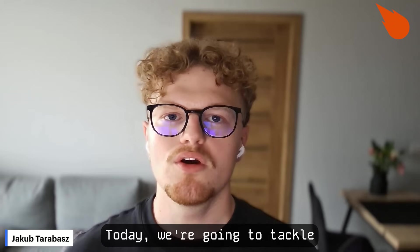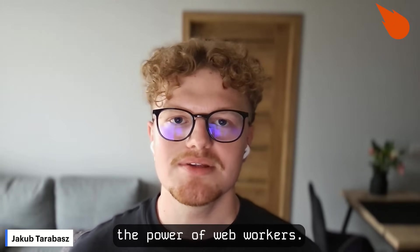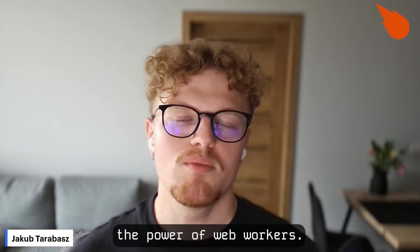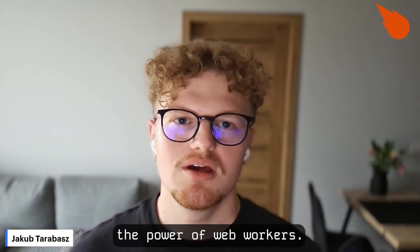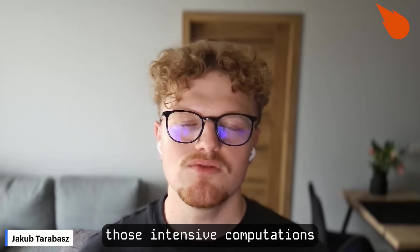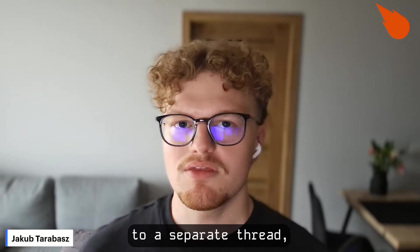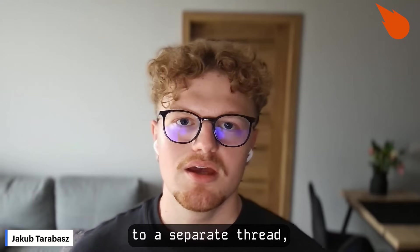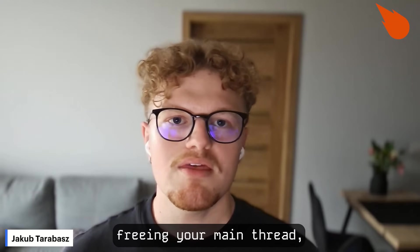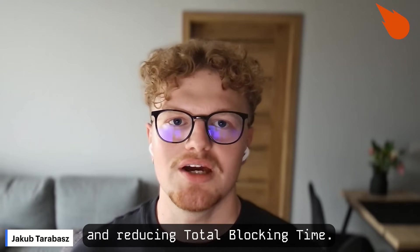Today we're going to tackle this challenge head-on by harnessing the power of web workers. I'll show you how to move those intensive computations to a separate thread, freeing your main thread and reducing total blocking time.